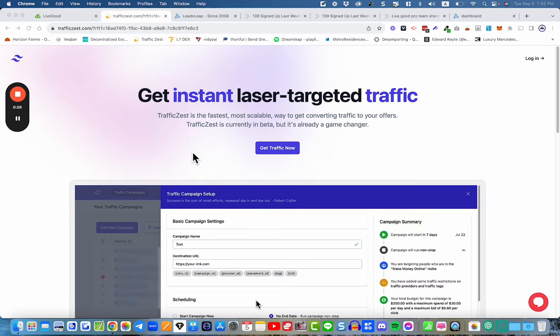We're looking to get traffic with Traffic Zest, the traffic platform we've been recommending, and for many of the team members this traffic has been performing well. In this training I'm going to share with you how to get set up not only with the traffic itself but also how to set up a funnel so that you can get the traffic sent through that funnel to market your LiveGood business.